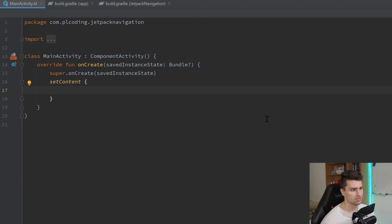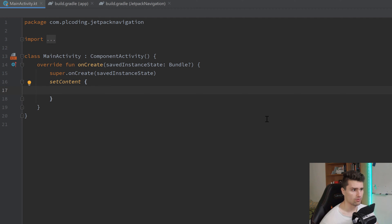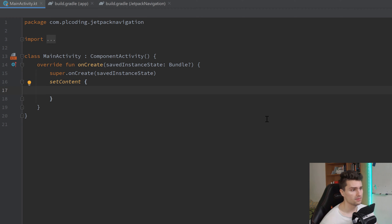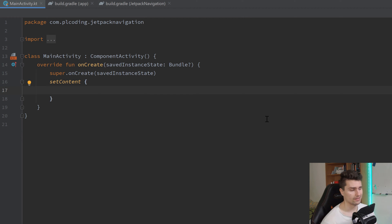So, how does navigation in Jetpack Compose work? It's very simple. If you're familiar with navigation components in Android with XML, then this will be even easier for you. If not, don't worry.